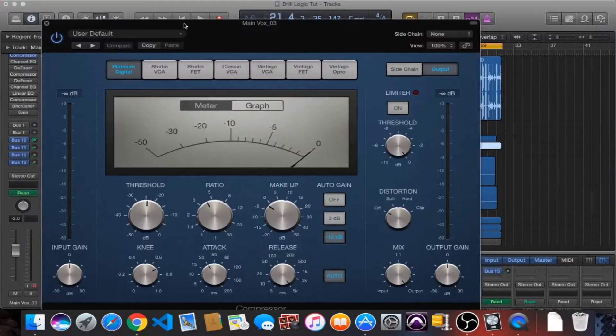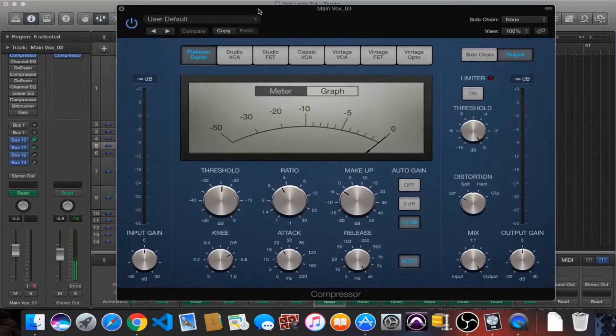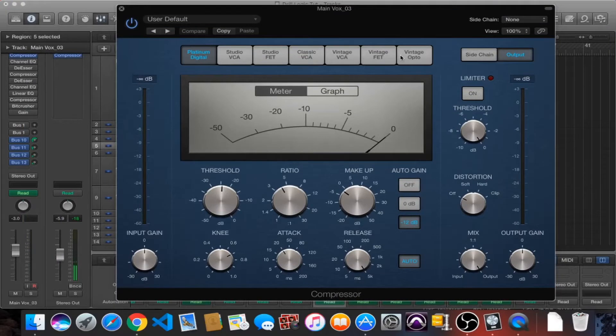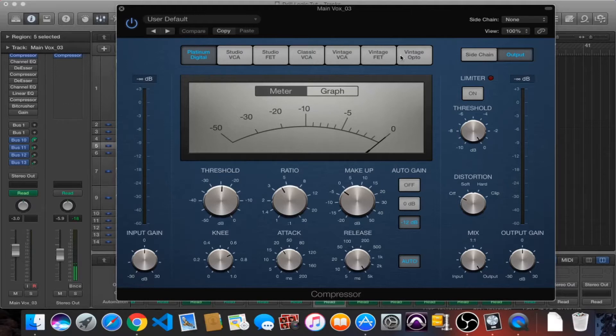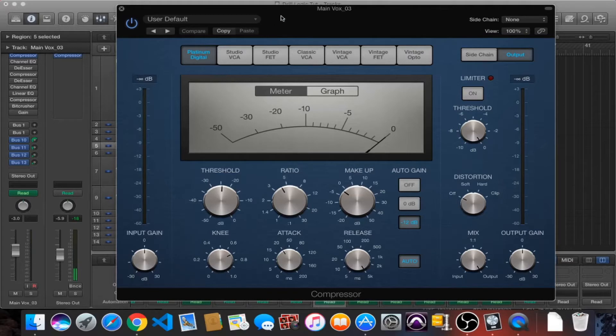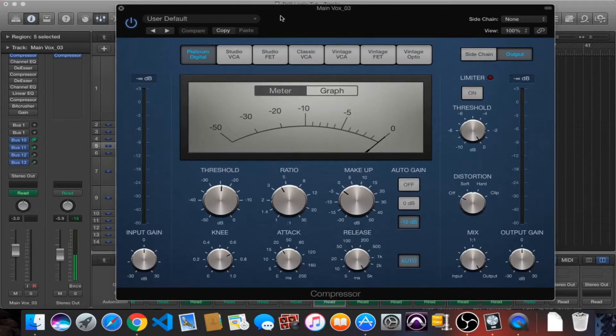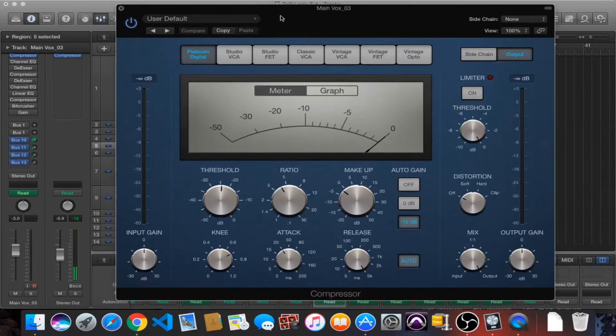First of all, let's talk about my main vocal chain. Starting it off with a compressor, now it's worth doing a little bit of research into all of these compressors because almost all of them are modeled after actual compressors. The particular compressor that I'm using at the beginning of my chain is this Platinum Digital, and this is quite a transparent compressor so I'm just using it to control my peaks and get everything leveled out a little bit.